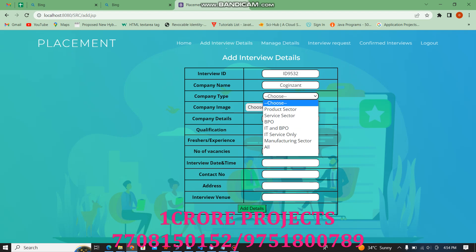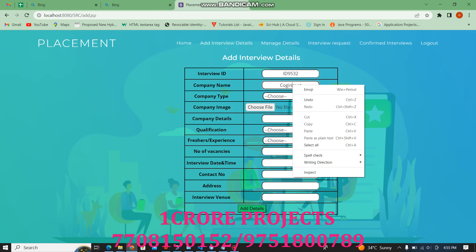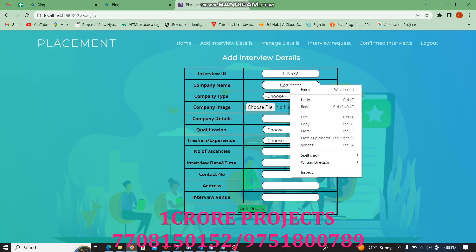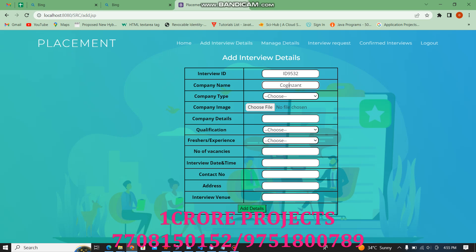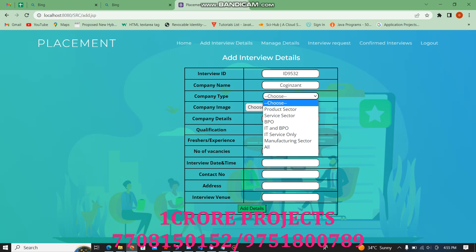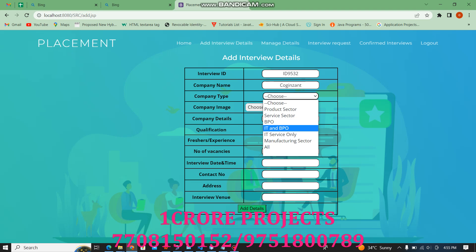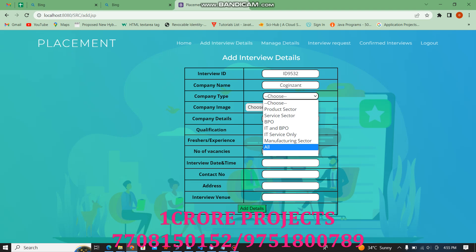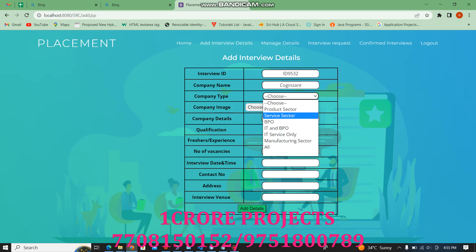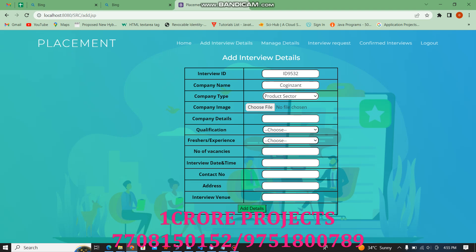Under the company type, this is the product sector or service sector, BPO IT and BPO IT services only, and manufacturing sector. Everything should be present in that company. This is based on the product sector.